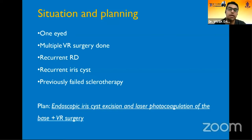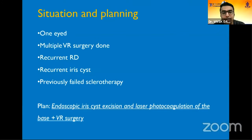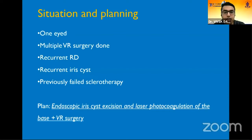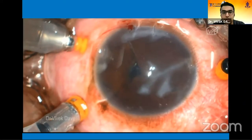Looking at literature in relation to iris cysts, they are notorious for recurrences. These recurrences occur because of residual epithelial cells of the cyst which can propagate and reform the cyst over time. If we can collapse or excise the cyst and ensure no viable cells are left behind, that would be the best way to ensure no recurrence. This is how the surgery proceeded.